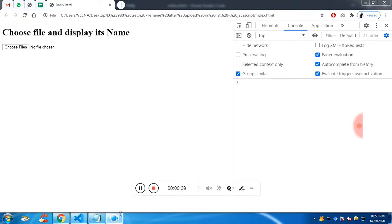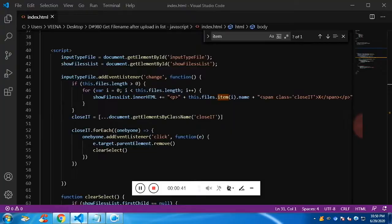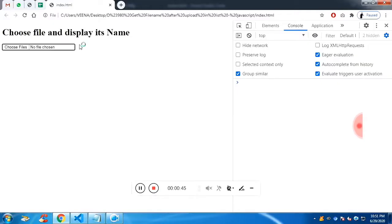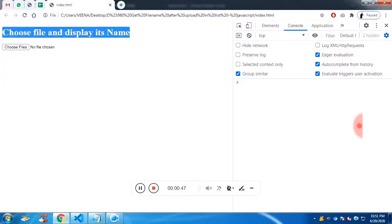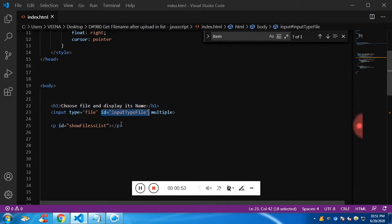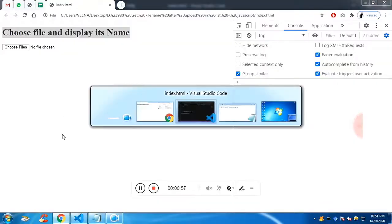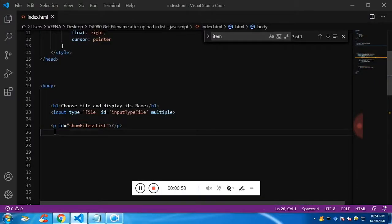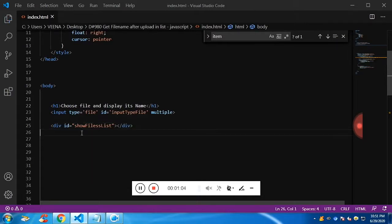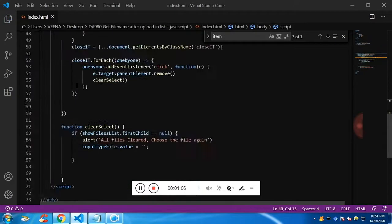Choose to follow along — I'll leave the source code in the description. We'll start from the base: we have one heading and one input with type equal to file, identified with an ID, along with a paragraph. We don't need the paragraph — we'll make it a div, so we can insert paragraphs dynamically.